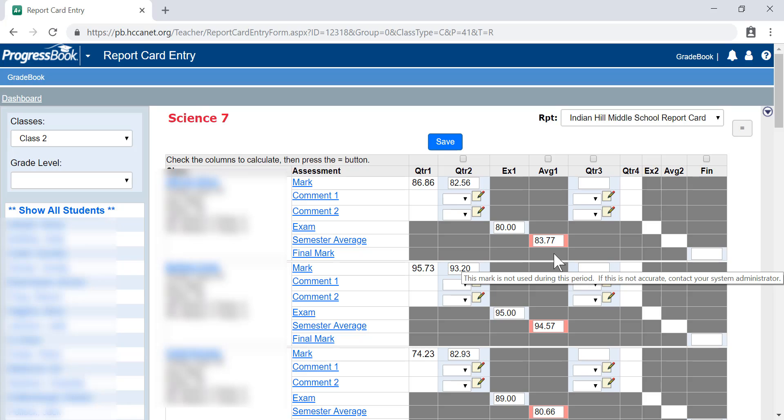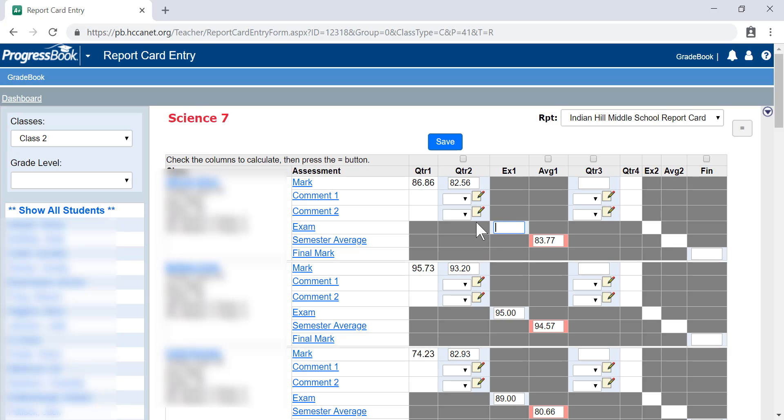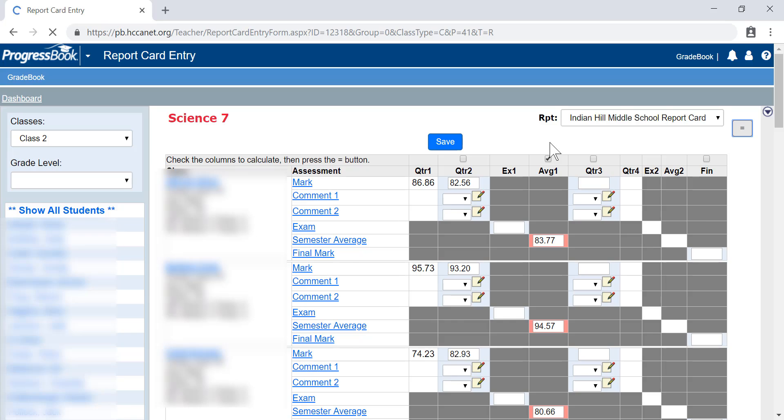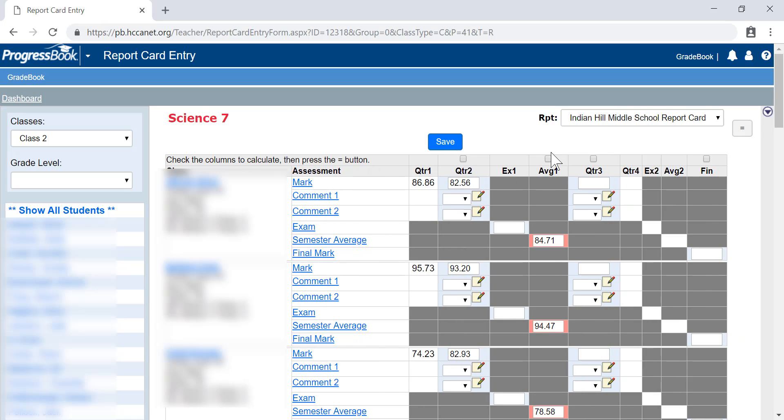When entering grades, if you don't have an exam grade, leave it blank. Then do your check equals for your semester average. If you leave the exam grade blank, it will calculate the average from your first two quarters.